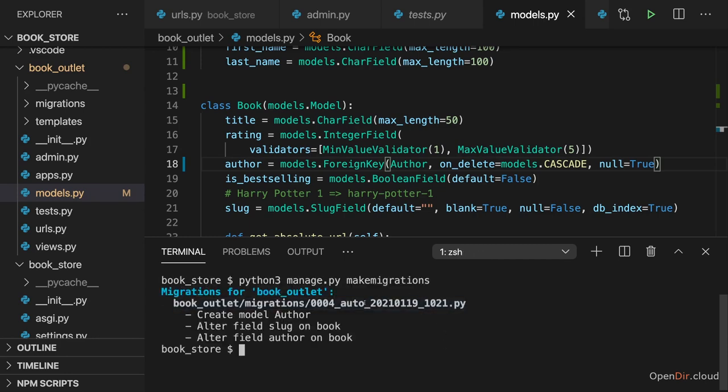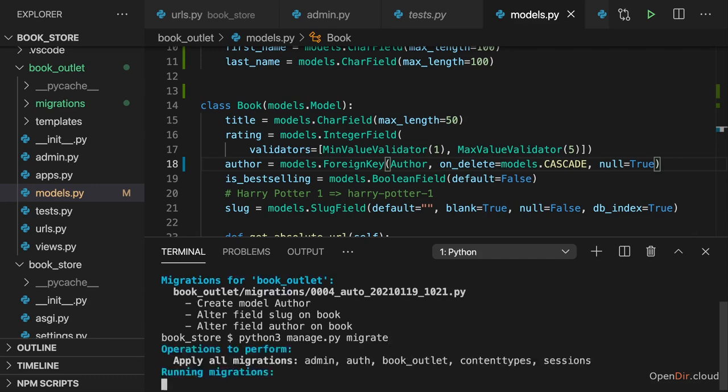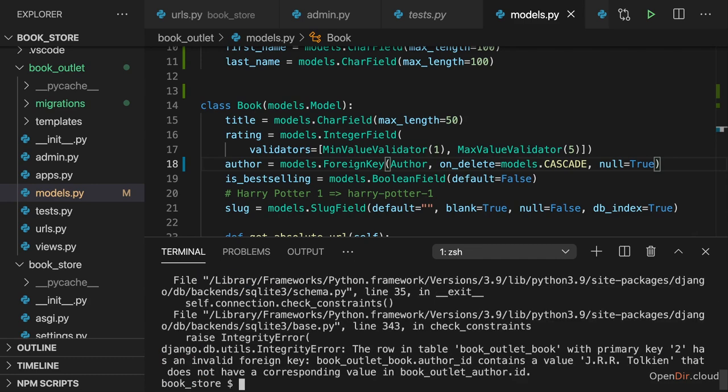And now this succeeded. And with that, we can now also run migrate again to reach out to the database and perform the migration.